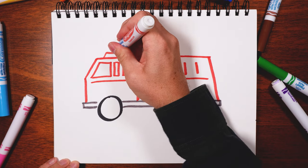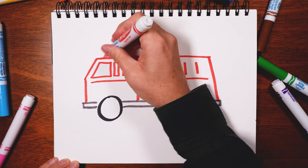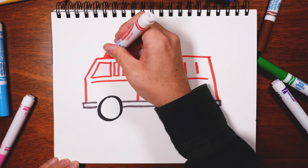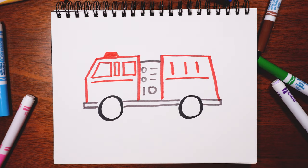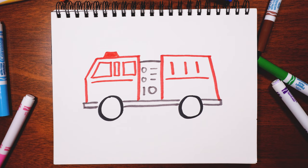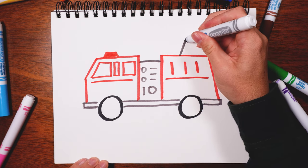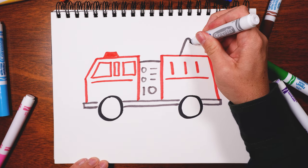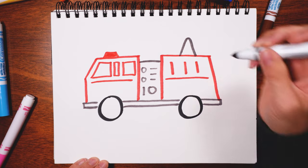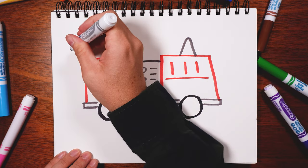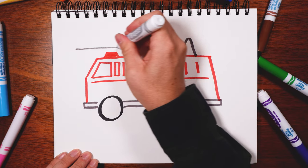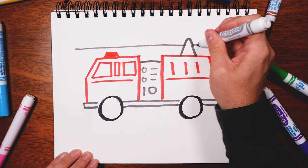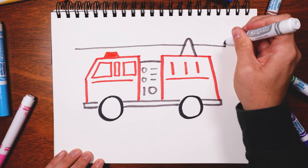Don't forget about the light—one of the most important parts. Take the gray again and make this kind of pyramid shape up there. Of course, the best part that really makes it a fire truck...